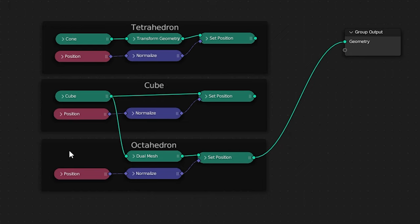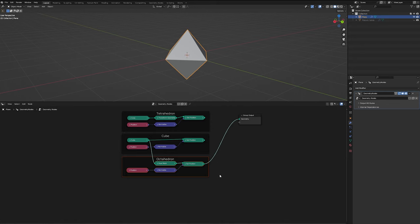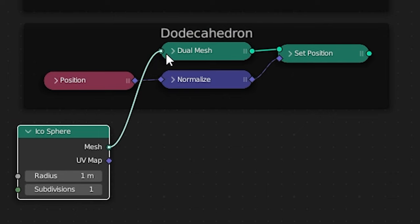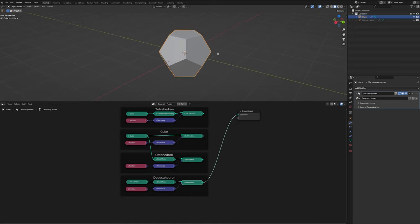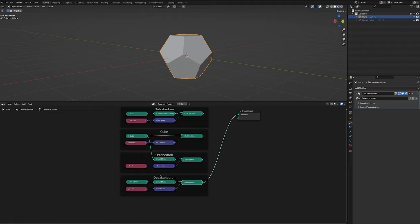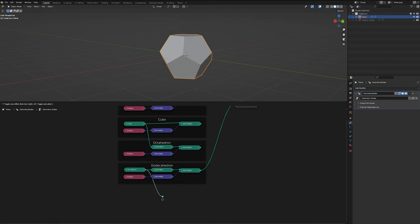So now to make our dodecahedron, what we're going to do is select everything from the octahedron, hit shift d to duplicate all of that, and now we're going to add an icosphere. And if we run that into our dual mesh, we see we've got our dodecahedron, and that's because the dodecahedron is the dual of the icosphere, so it runs by the exact same logic as our octahedron.